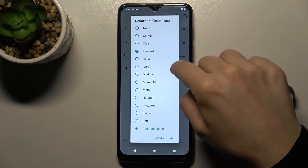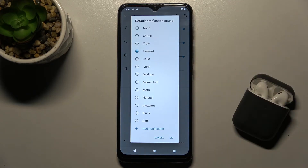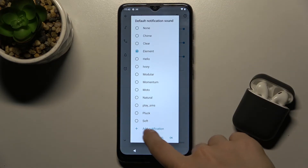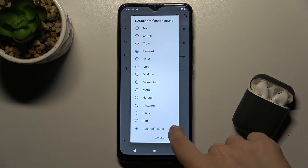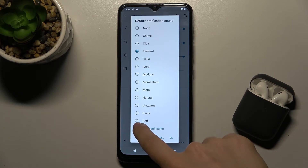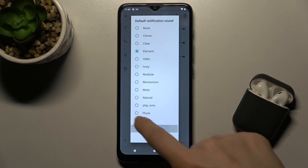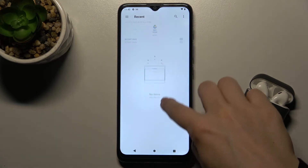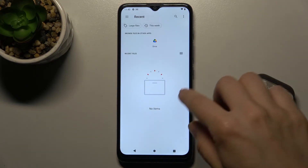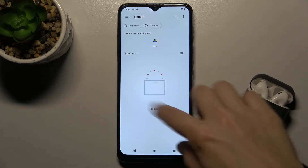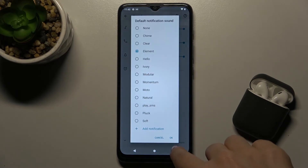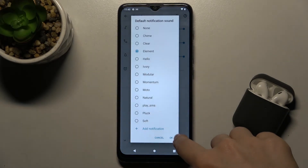For example, I will go with this one. You can also add a notification sound by tapping on the plus button to choose one more sound from your storage.